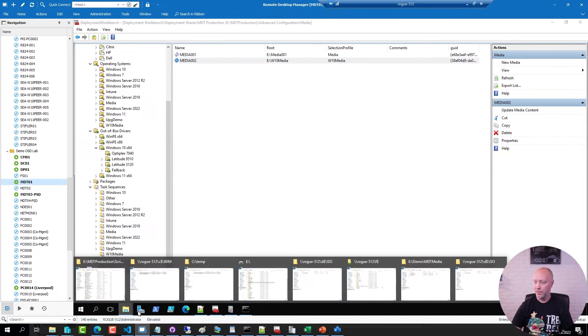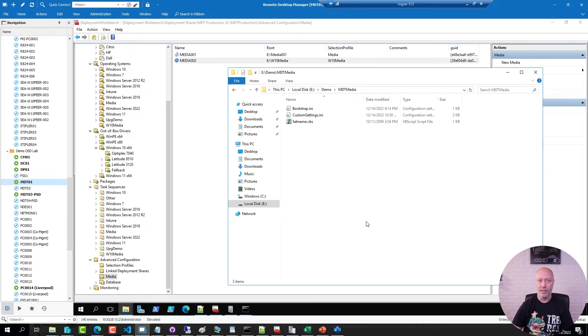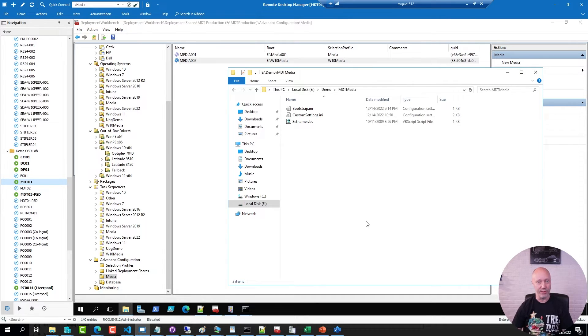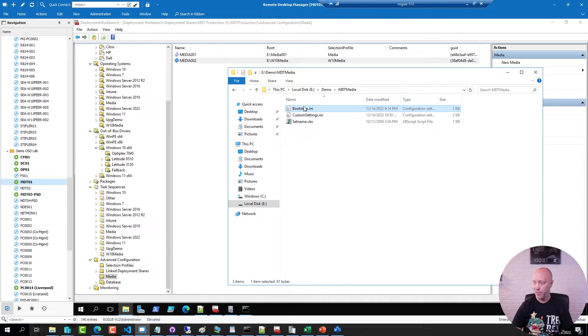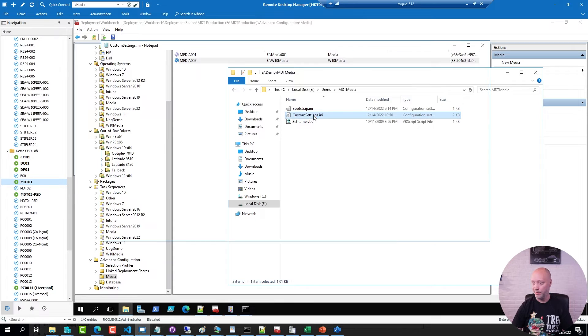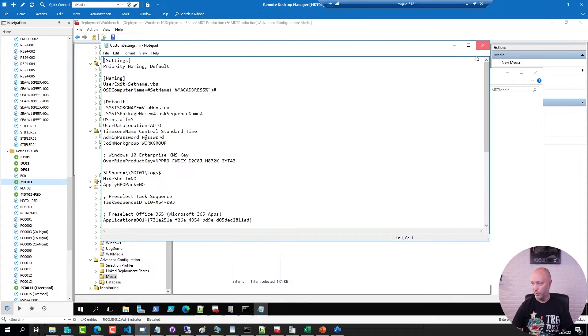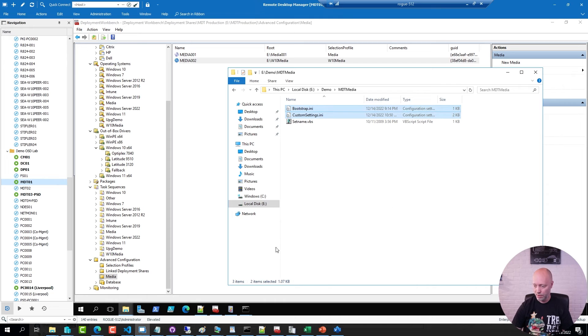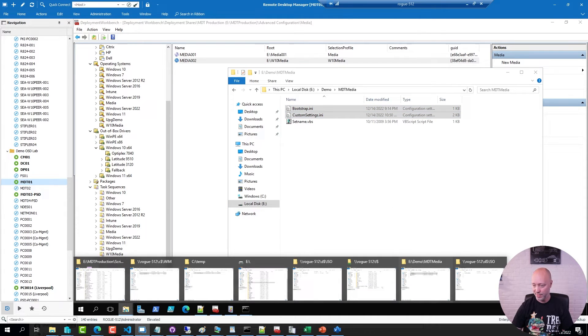Now in this sample folder here, and I put a link below the video where you can download these examples, I have a bootstrap ini file that is good for media and I have a custom ini file that is good for media. So I'm going to copy those over and replace the existing ones.